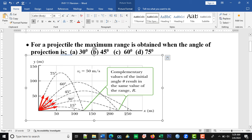So, coming back to the question: for a projectile, the maximum range is obtained when the angle of projection is 45 degrees.